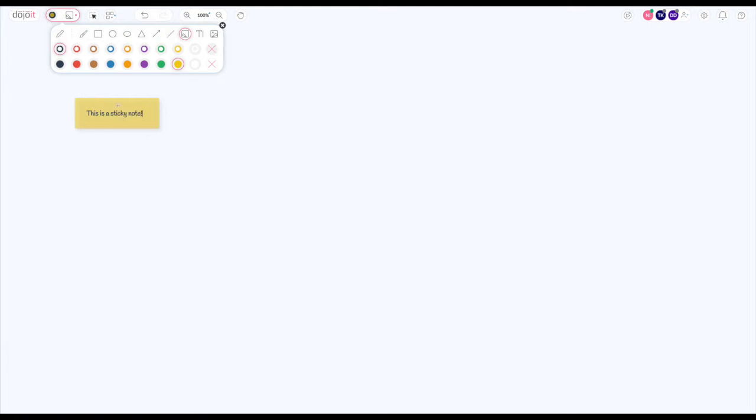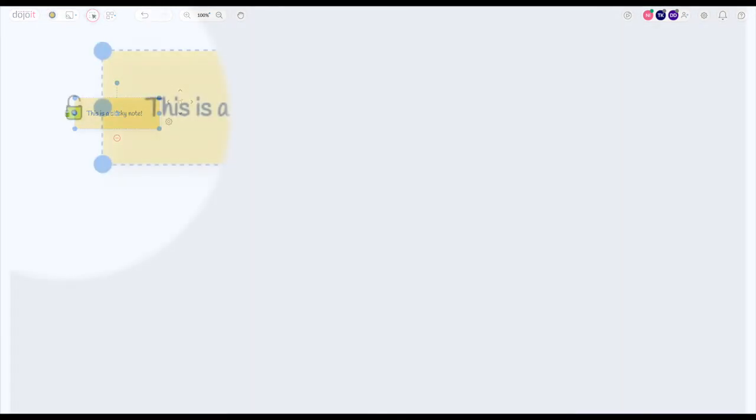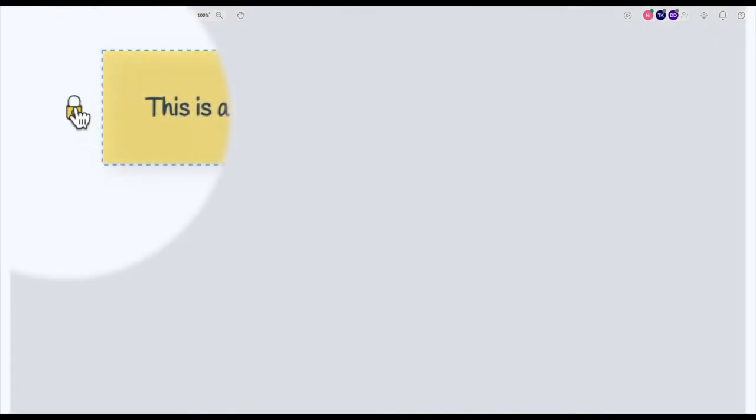You can lock any object on the board to make sure you don't accidentally move or delete it. To lock an object, click the lock icon on the left side of the object.